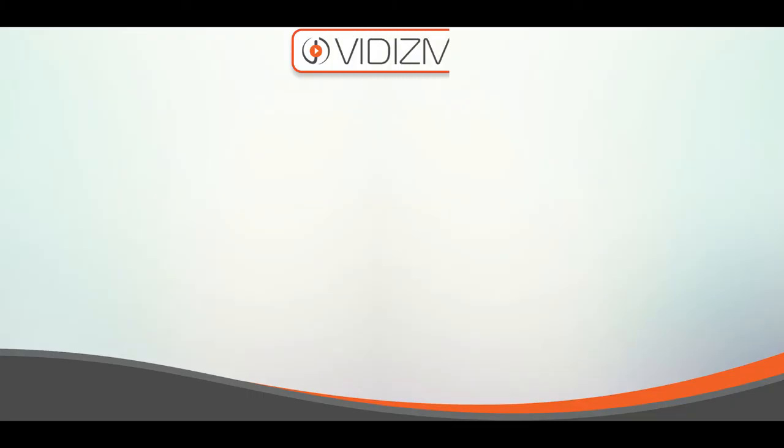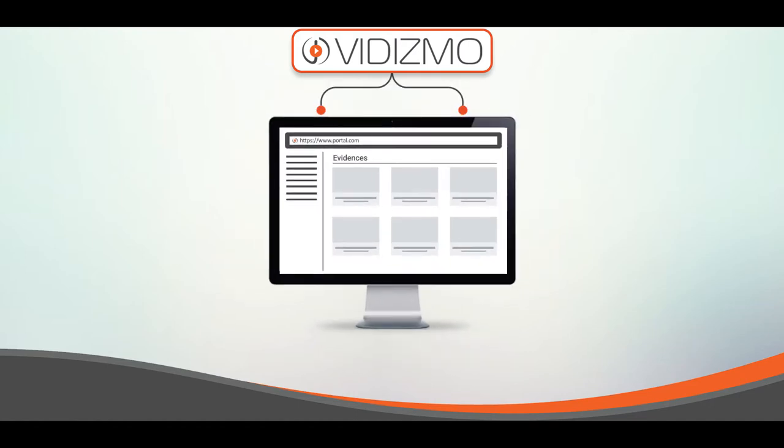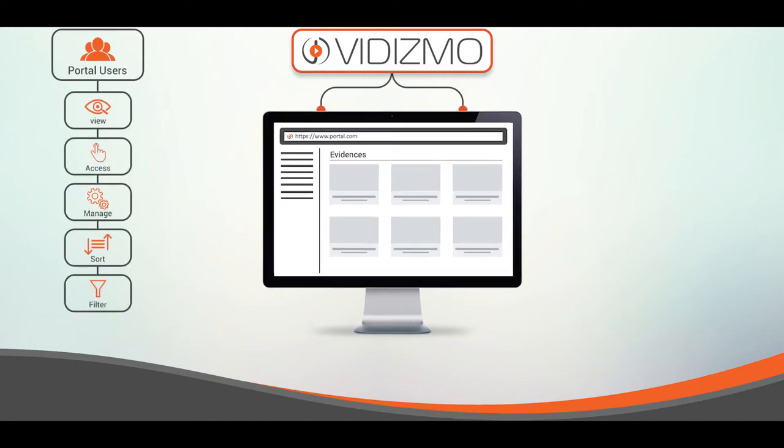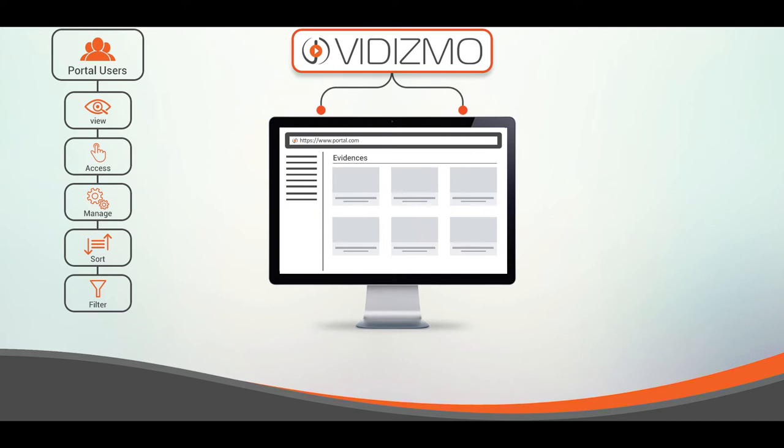Evidence library of a portal provides the complete overview of the evidence uploaded within that portal. This allows your portal users to view, access, manage, sort, and filter the evidence in one place.